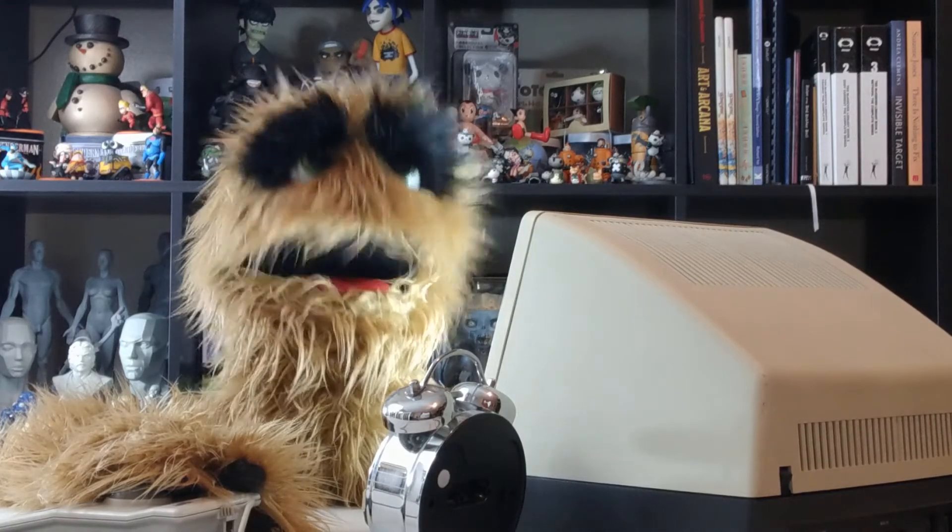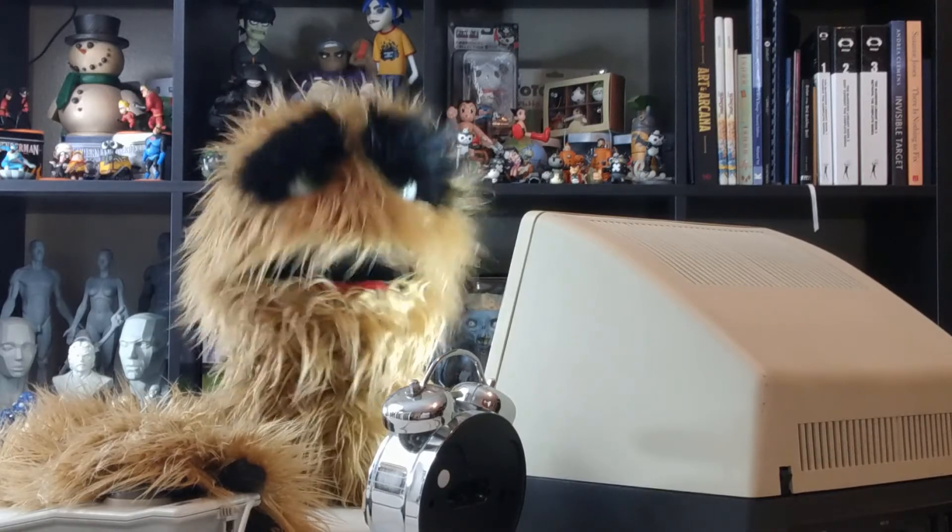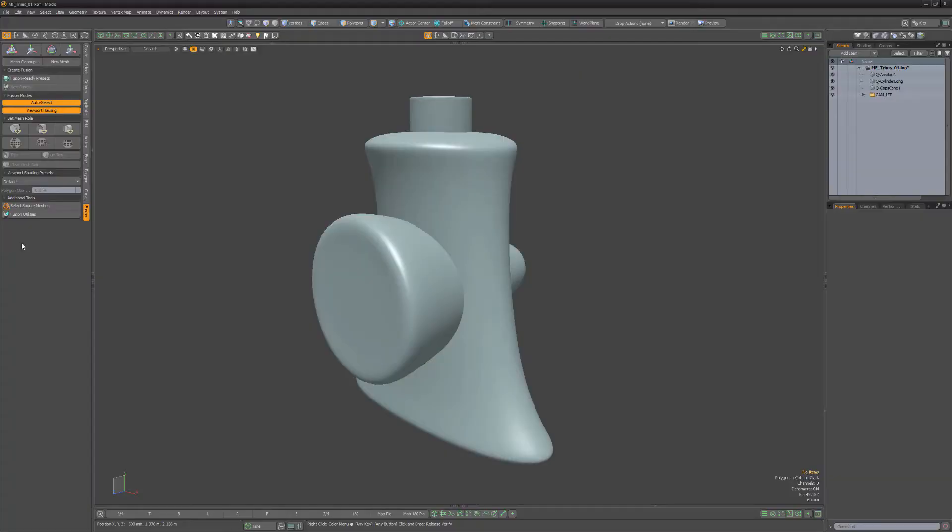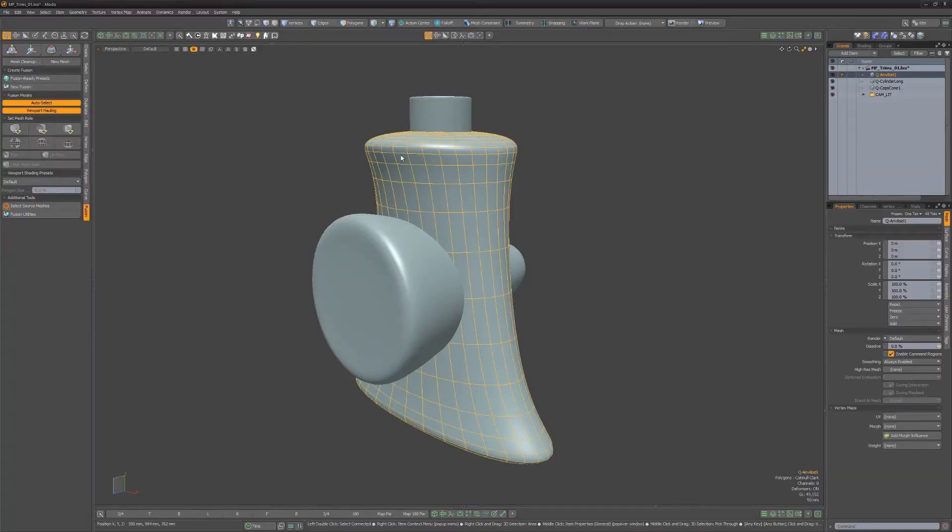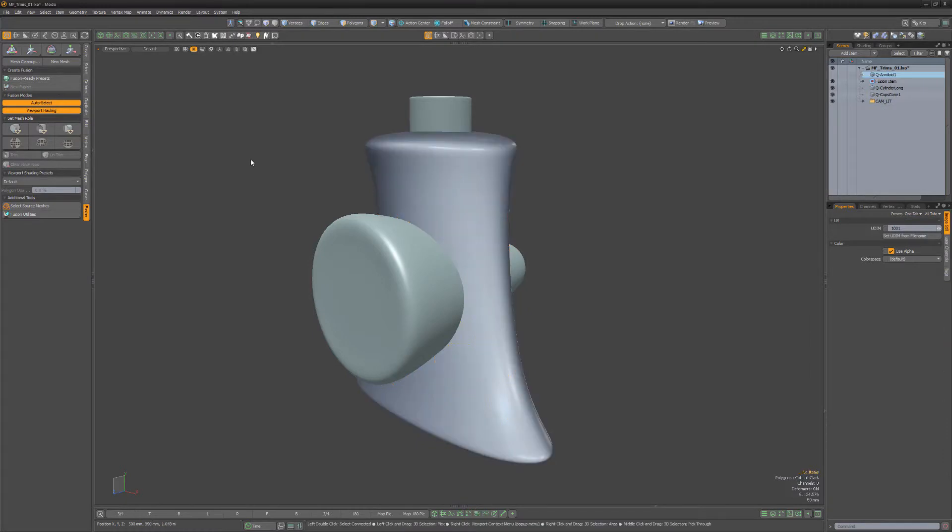Floyd here with a quick look at the mesh fusion trim and untrim mesh rolls in Modo. In this example, I'll select the anviloid shape and create a new fusion item with it.